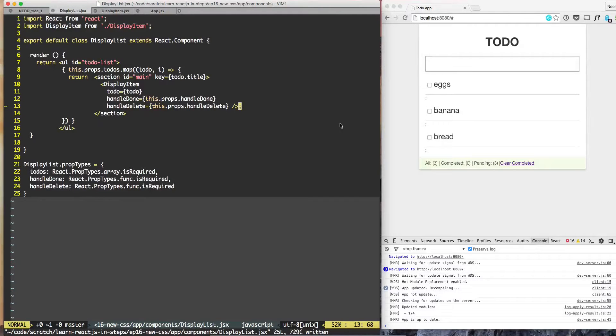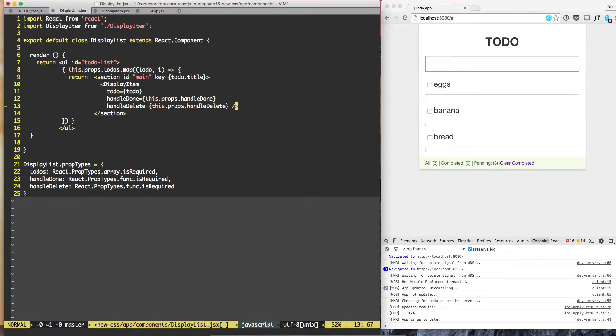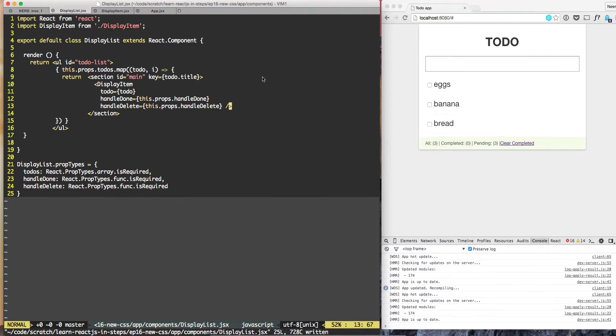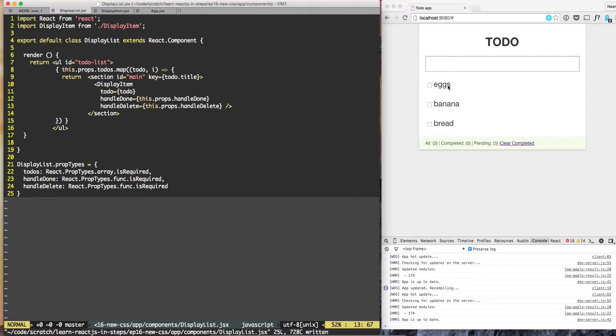First, we need to get rid of this trailing semicolon, so we can just remove it from display list. Now the screen looks much better.